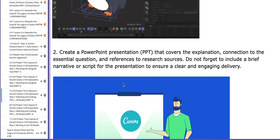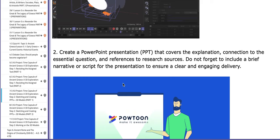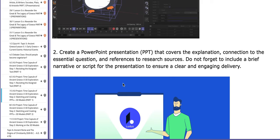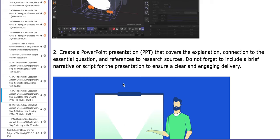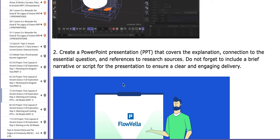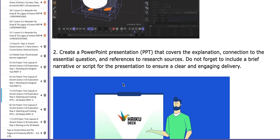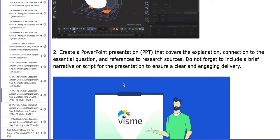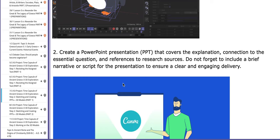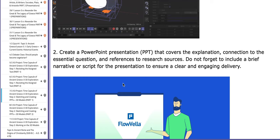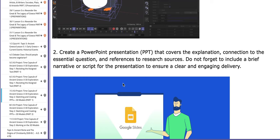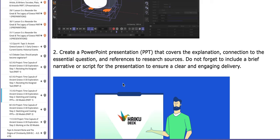After your sketch, you need to create a PowerPoint — a PPT that covers the explanation, its connection to the essential question, its references to resources and so on. You should not forget to include a brief narrative or script for the presentation to ensure a clear and engaging delivery. Make sure you do that.